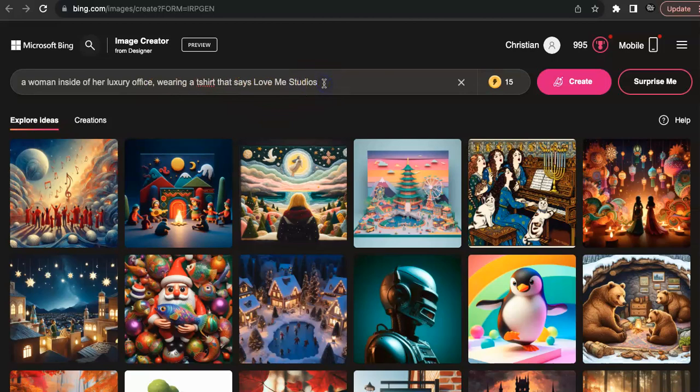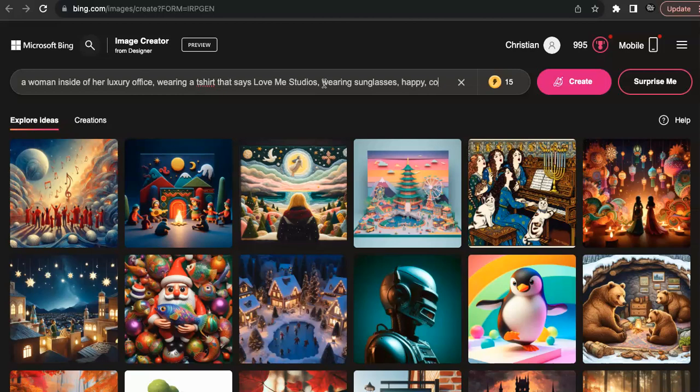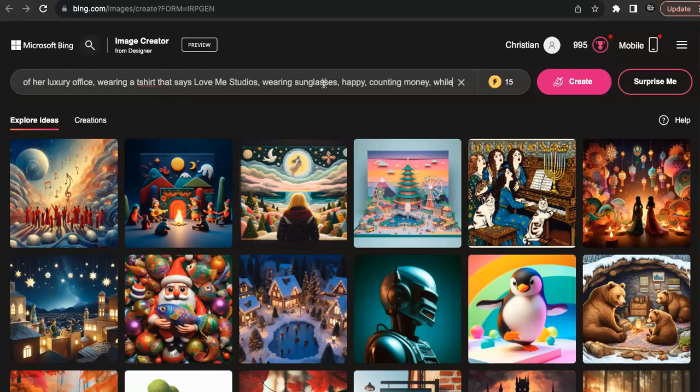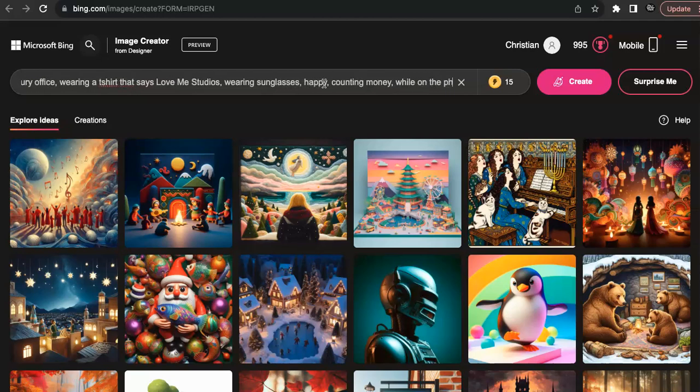right or not. But you know, Love Me Studios, wearing sunglasses, happy—because you want to put the emotion in there—happy, counting money while on the phone. Okay, we're just putting it